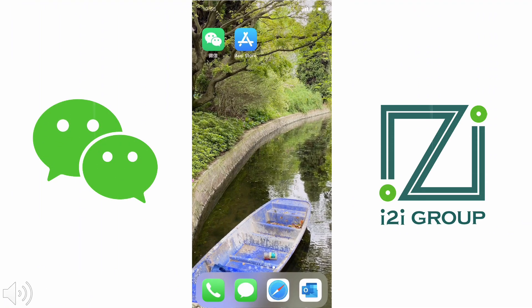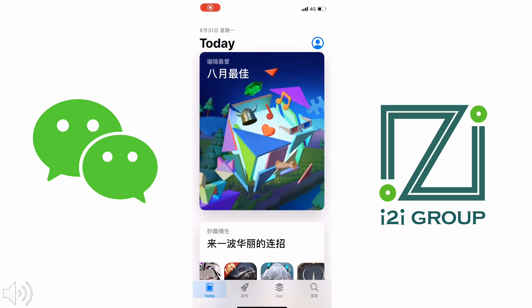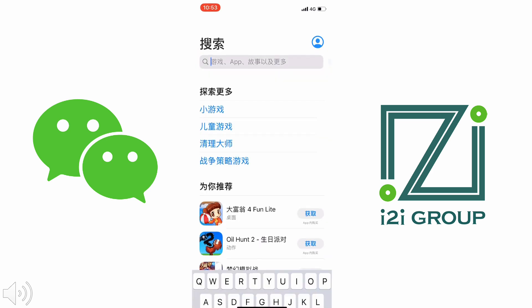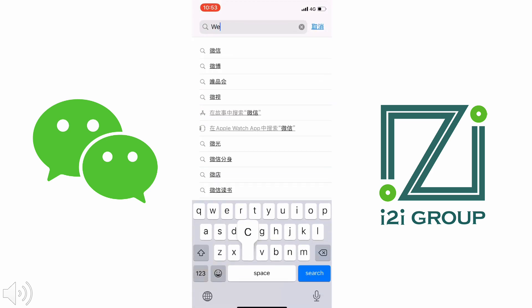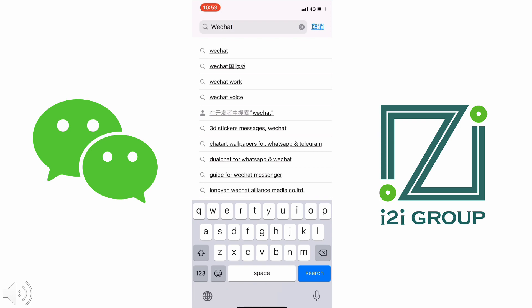WeChat is very simple to operate. It's just an app on your phone, and it's available globally in about 30 different languages. So here's a quick demonstration on how it works. To start working with WeChat, you simply need to take your mobile phone and go to the App Store, search for WeChat, find the app, and download it.